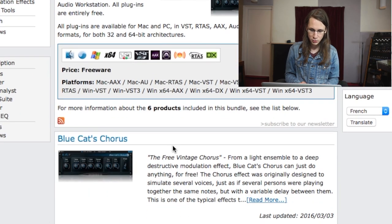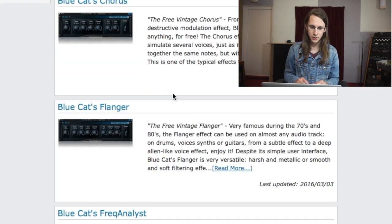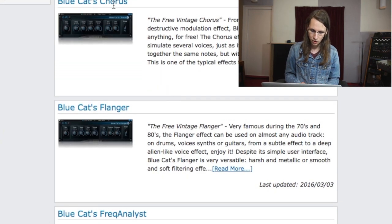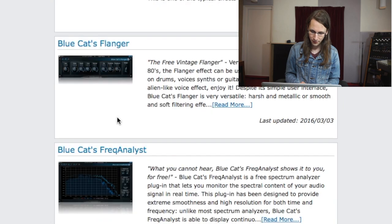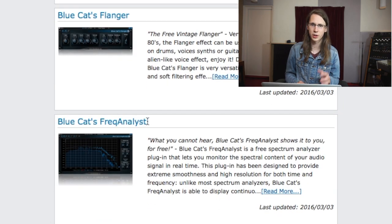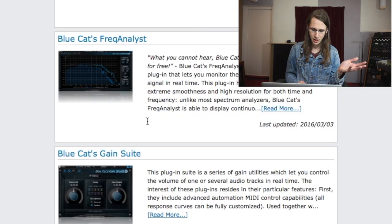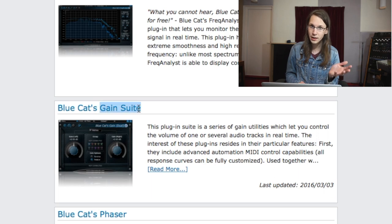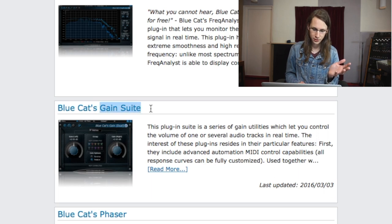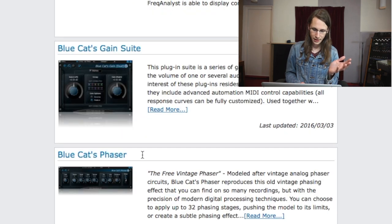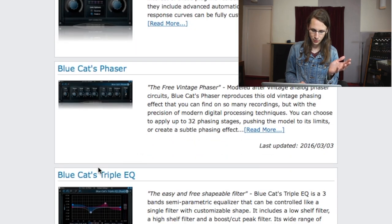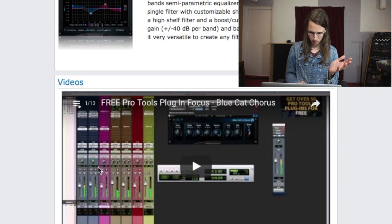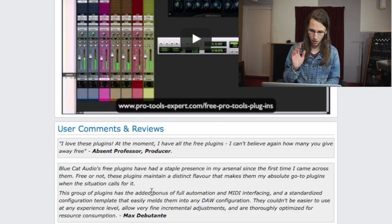The plugins we get in this bundle are: a chorus, a flanger, a Freq Analyst which is a frequency analyzer, a gain suite which I'm really interested in, a phaser, a Triple EQ, and that's it.